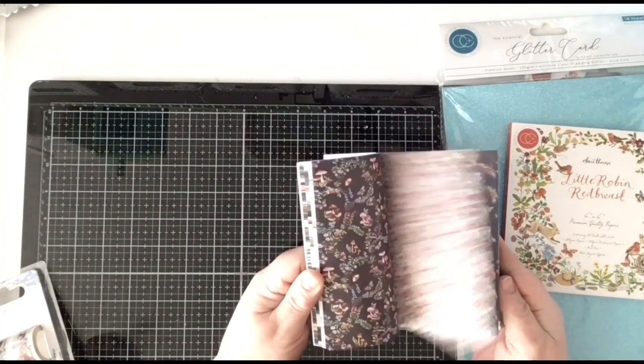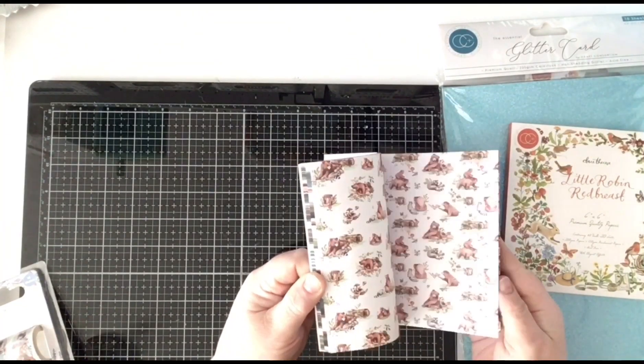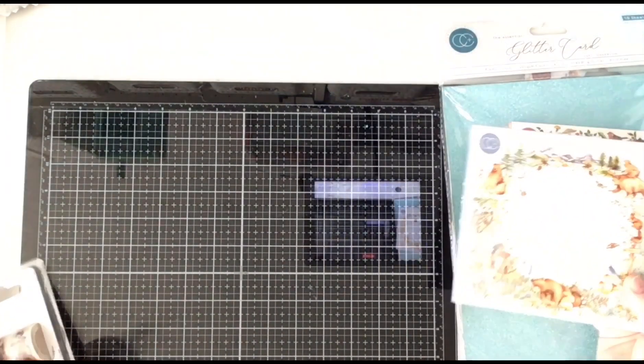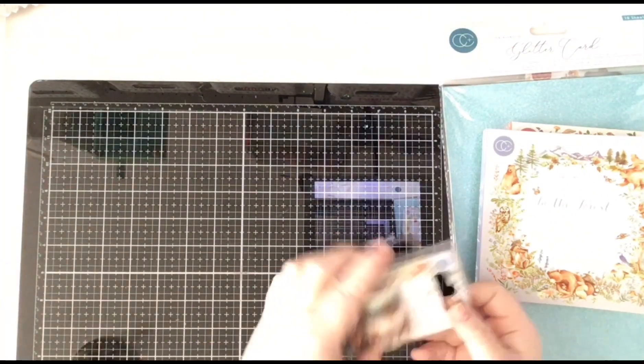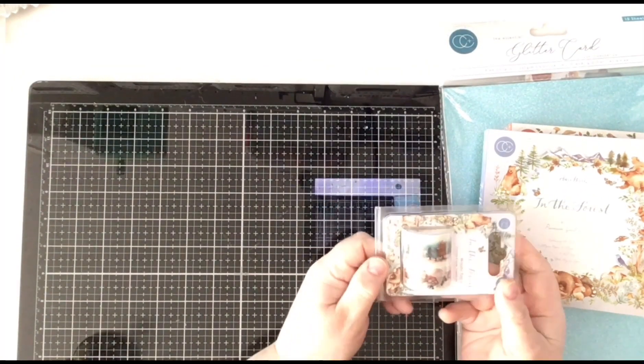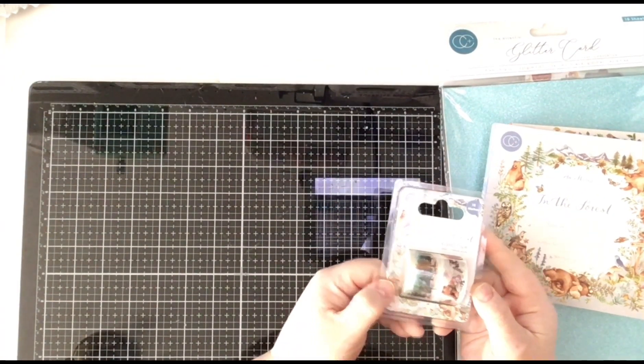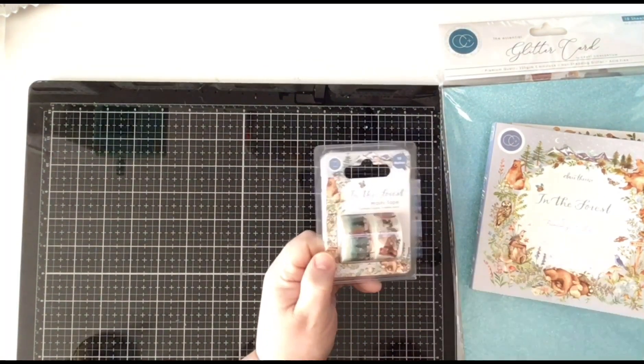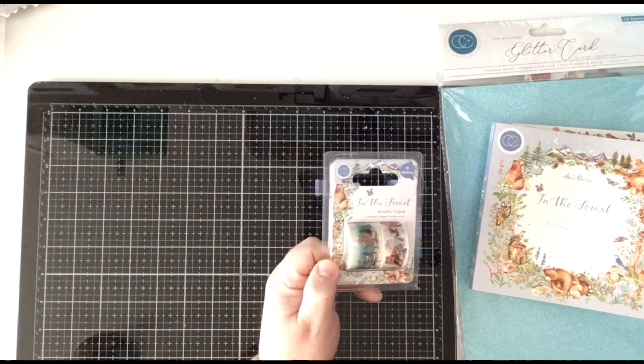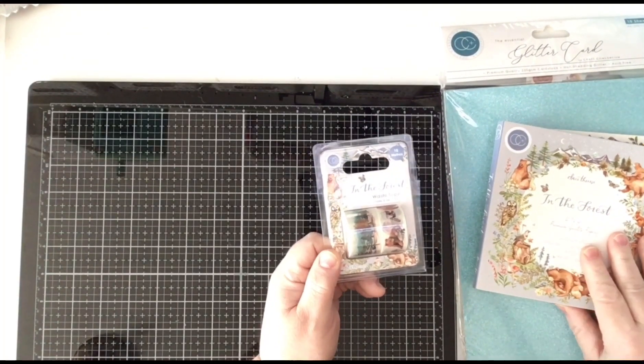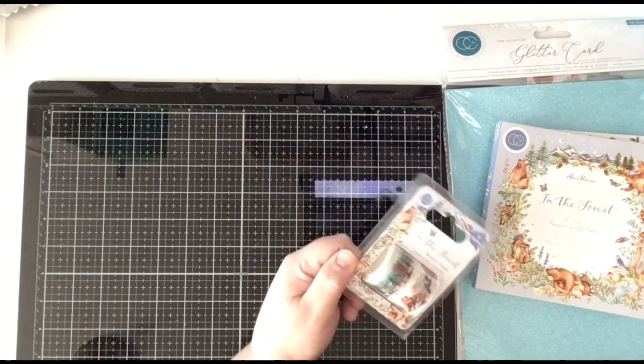I will have fun with those. And some washi tape from the same collection, In The Forest.